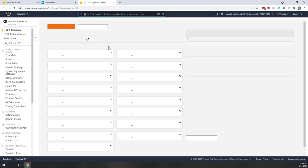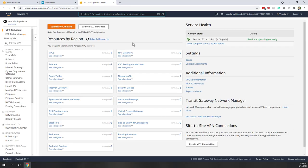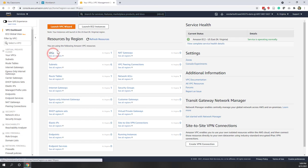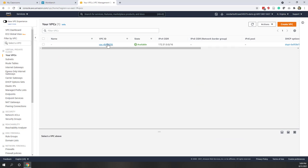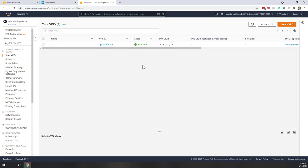Now we are on the VPC dashboard. By default we have one VPC. All the resources that you create with this Educate account will by default go to this default VPC. We already have a VPC and that is the default one. We will talk about VPC in our third lecture.